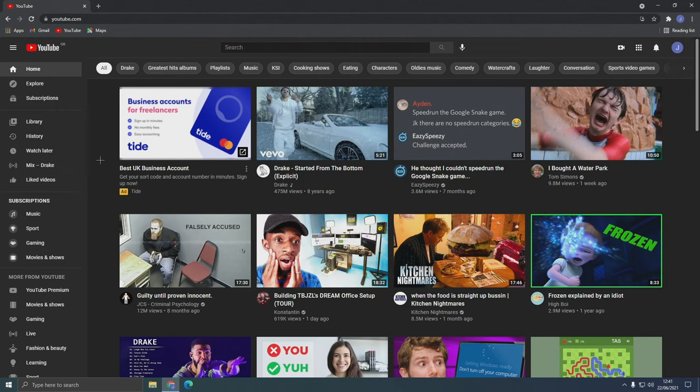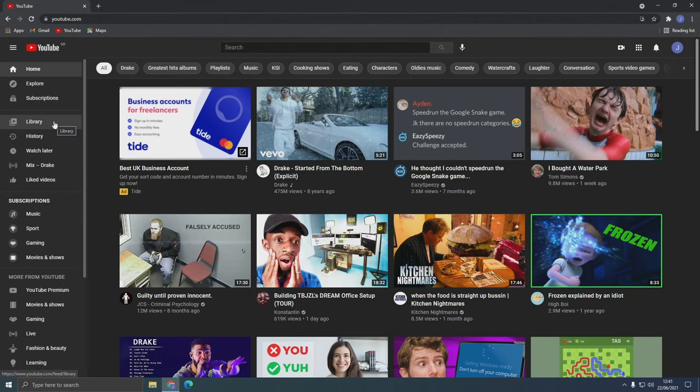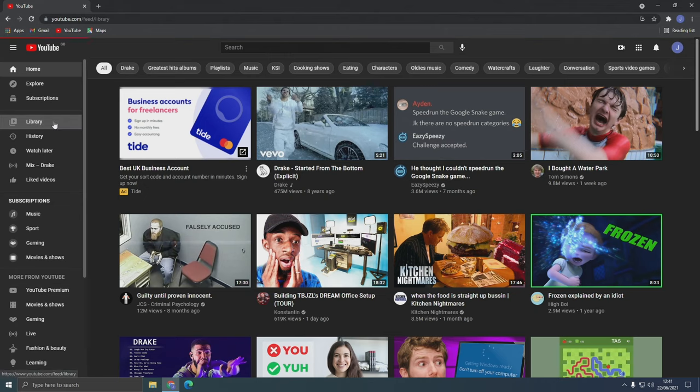Okay, so now I'm on desktop site and what you have to do from here is go to library on the nav bar at the left side of the screen.